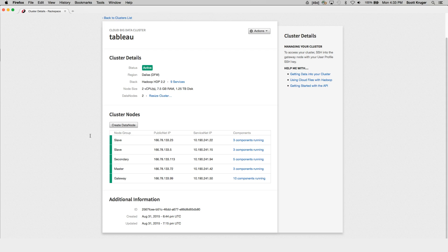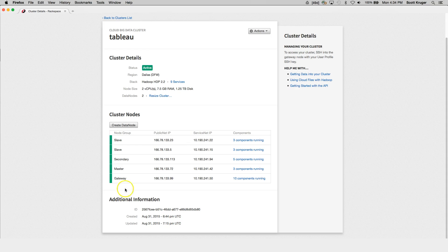Now let's set up your SSH tunnel. You will need the following information, which you can get from the Rackspace MyCloud website you've logged into, which you can see right here. First, you'll need your account username, which is what you log in with. Your cluster ID, which is at the bottom of the page under additional information. You'll need the identifier for the region in which your cluster is located. Mine's in Dallas, which is identified by DFW.